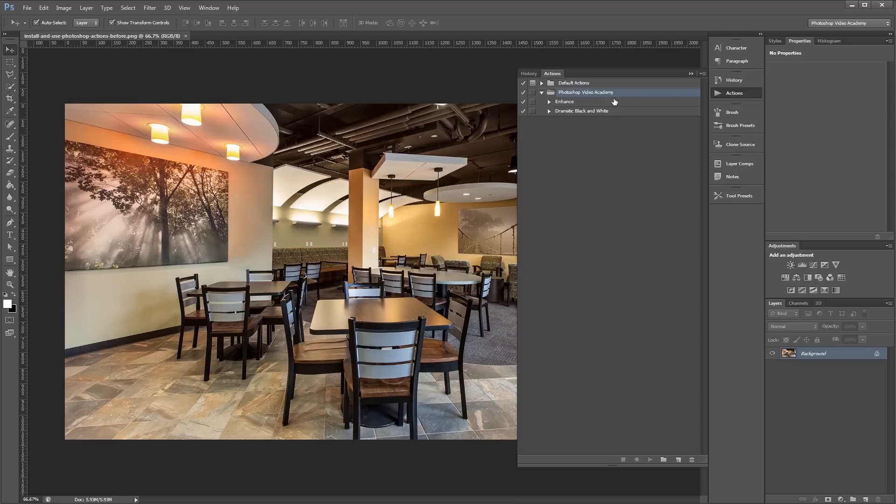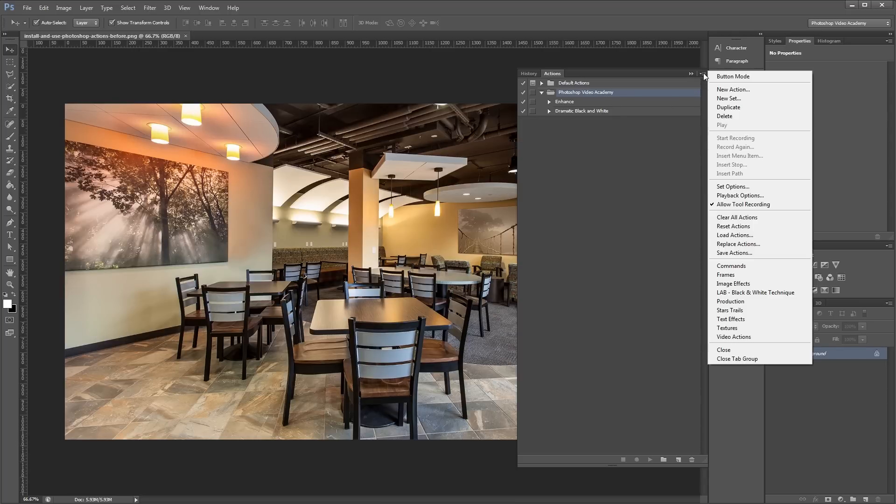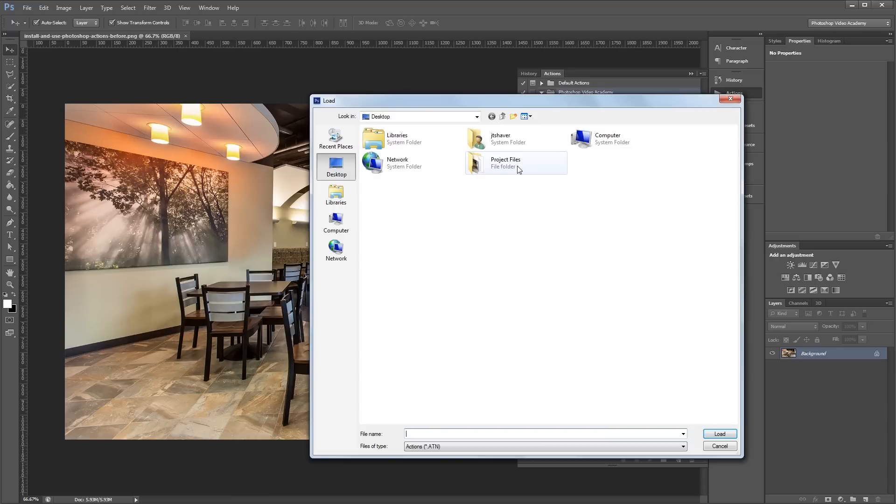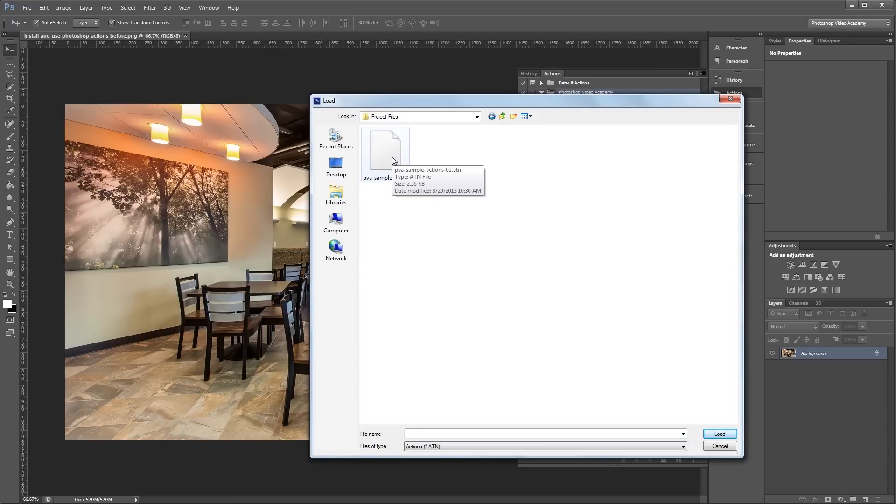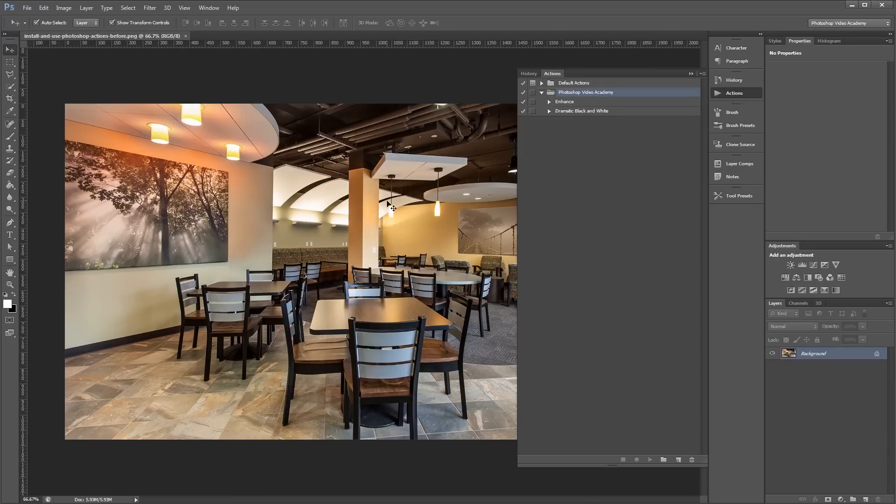Another way is to click the dropdown menu icon in the Actions palette and choose Load Actions. Then you can just navigate to your .atn file and double click it to load it in. Now that the Actions are loaded in, we'll go into our document and see how to use them.